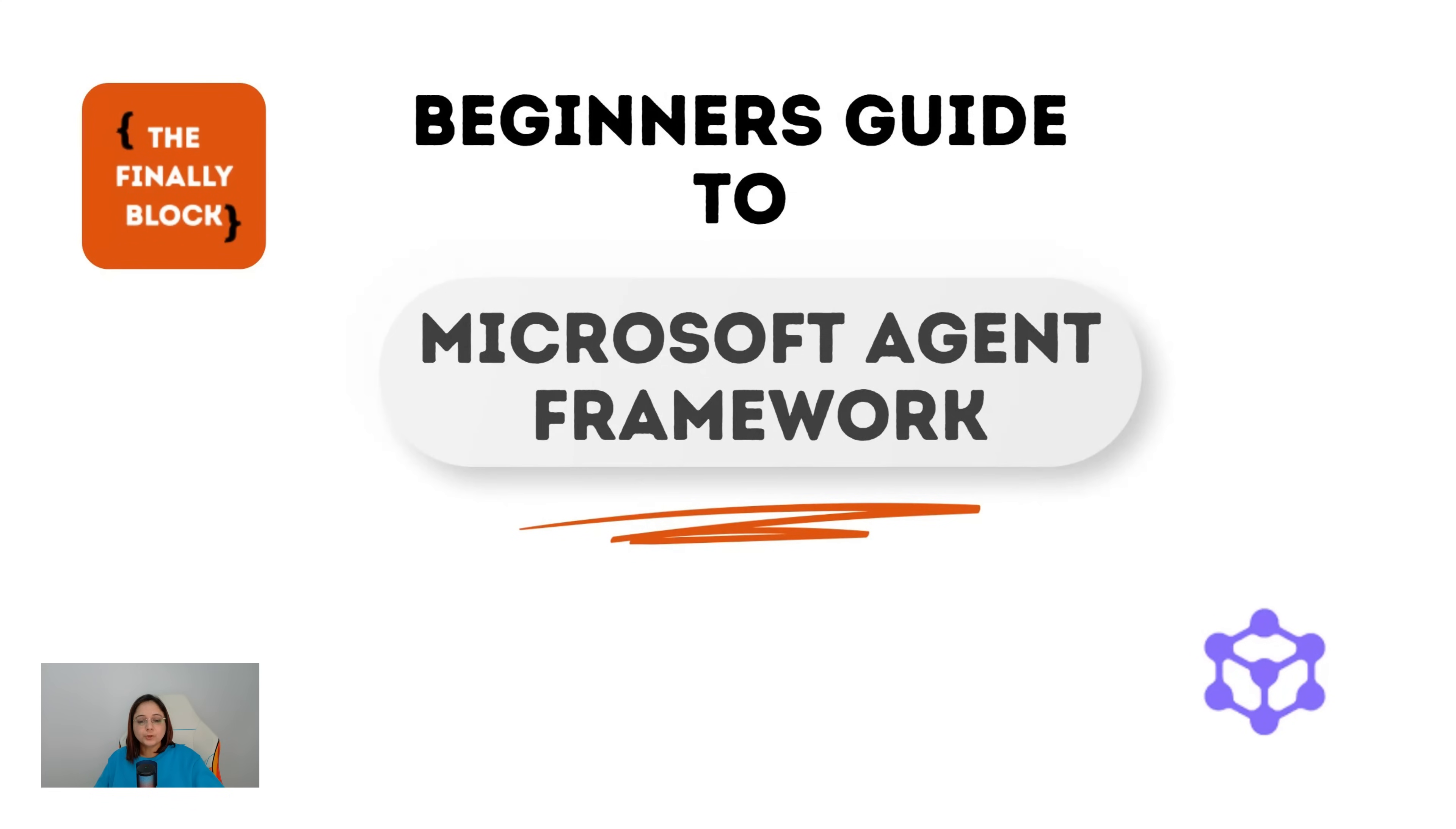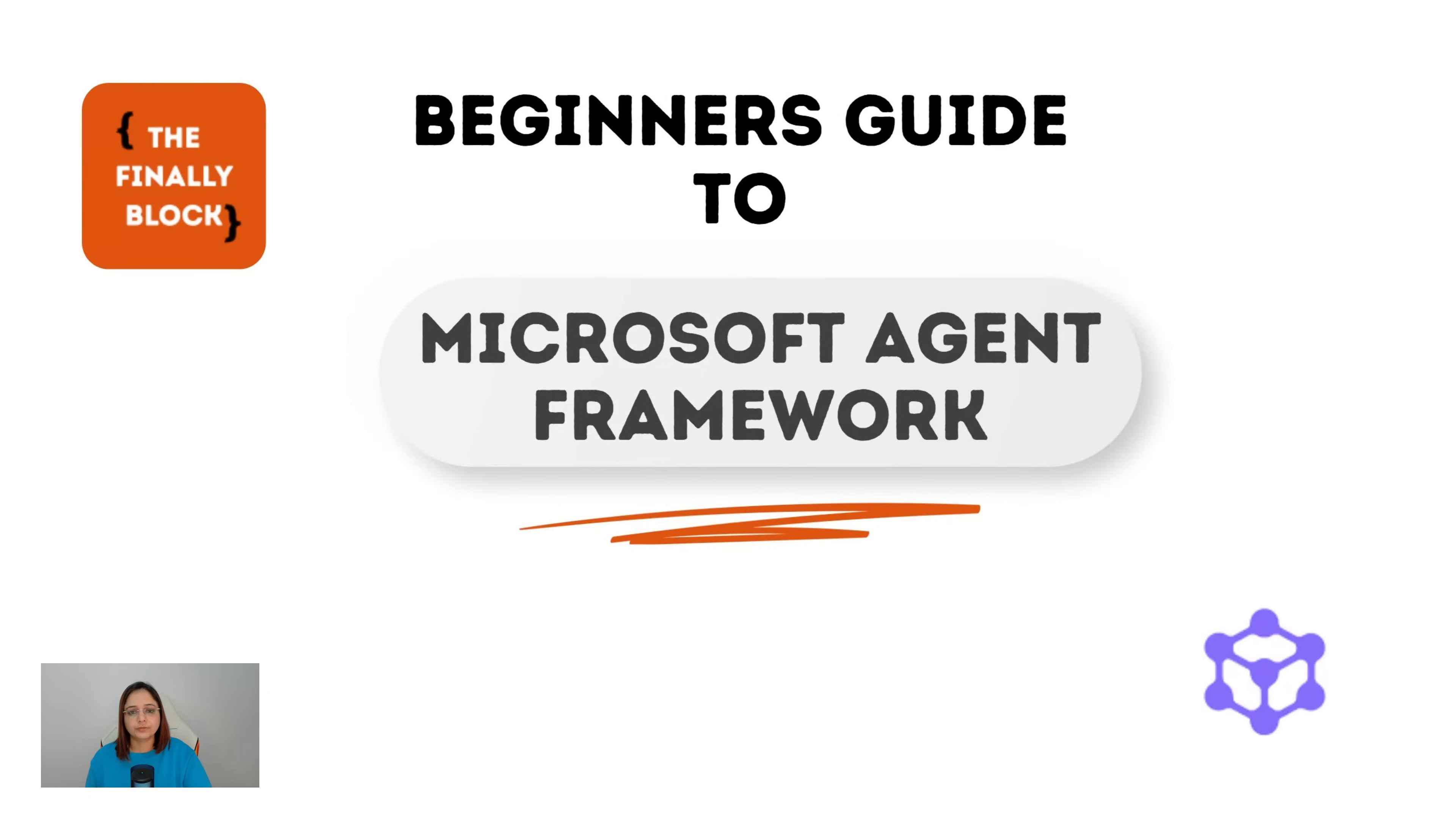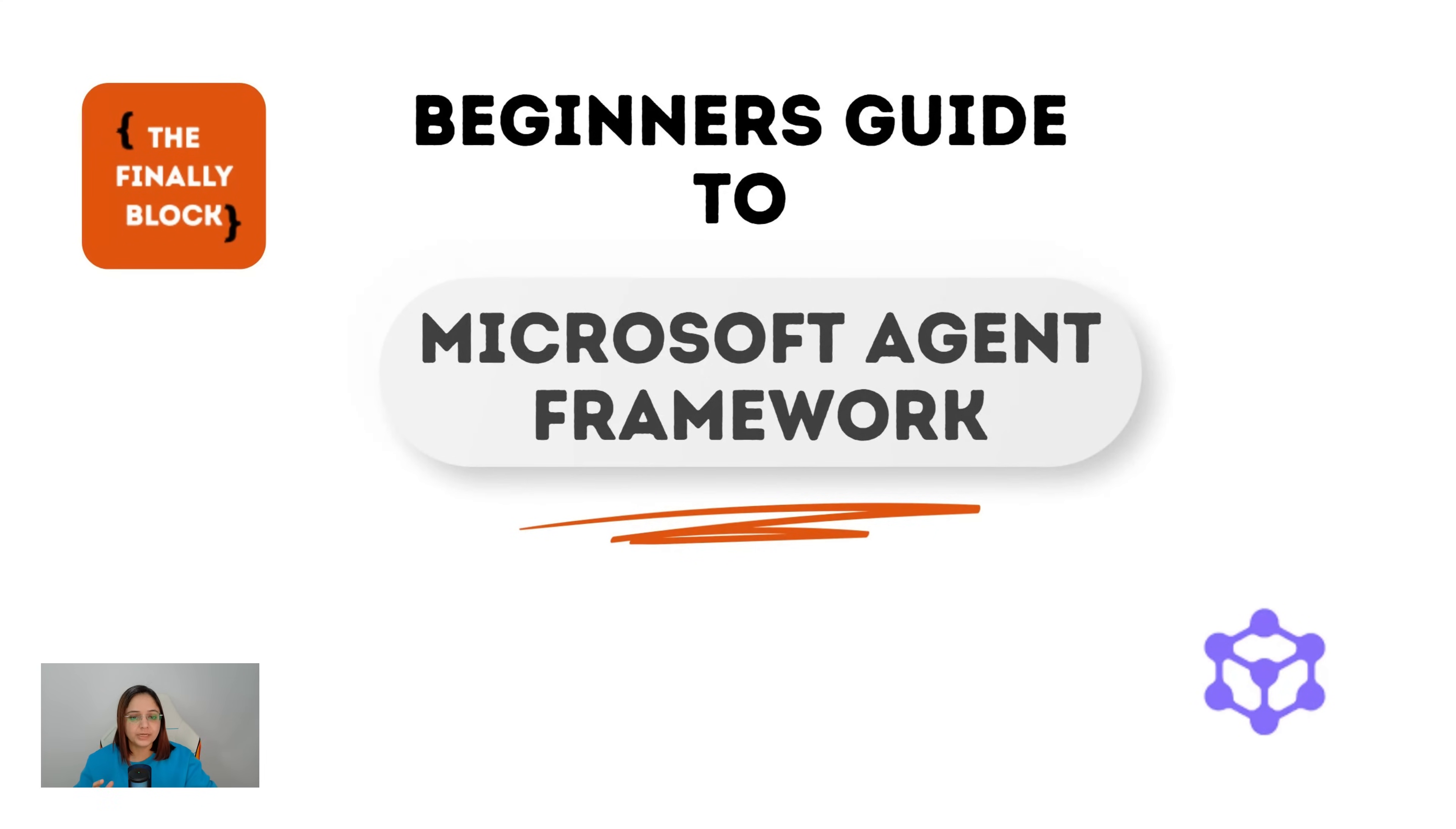Hello everyone and welcome to the Finally Blog. This is the blog that always executes. In today's video, we are going to cover a beginner's guide to Microsoft Agent Framework. If you have never used Semantic Kernel or Autogen Framework, don't let it stop you from leveraging this awesome framework by Microsoft to build intelligent AI apps. You will need some basic Python programming knowledge and some understanding on how REST APIs work to get started with today's session.